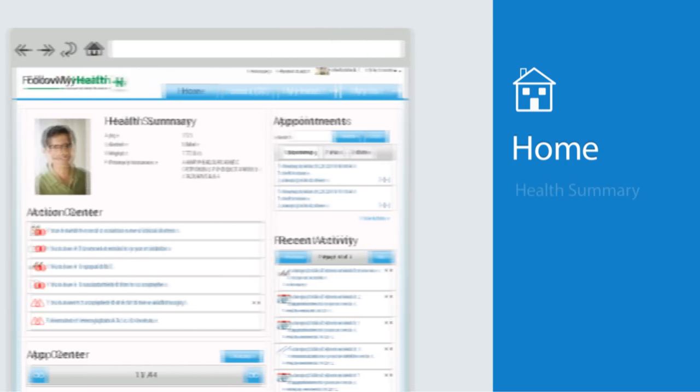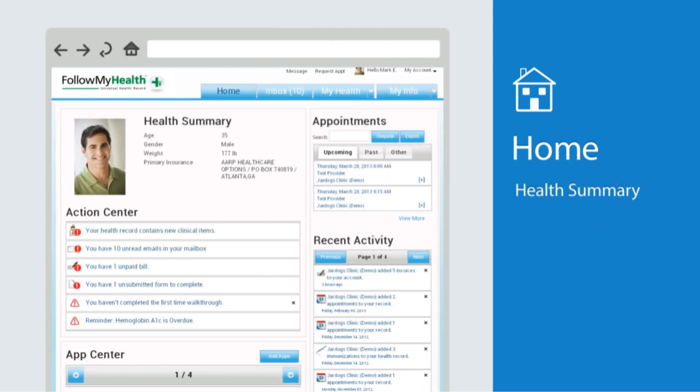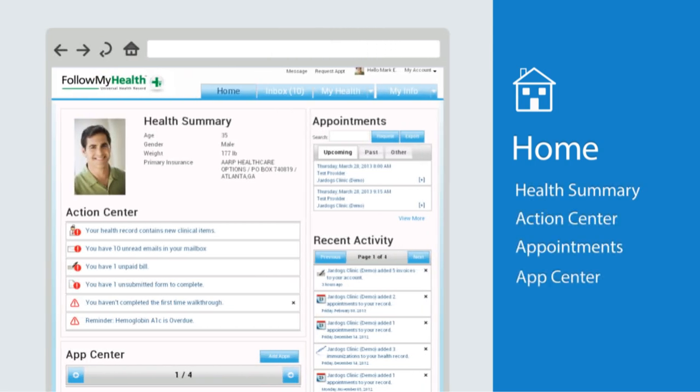Let's begin with the home screen. Your health summary shows your basic information, all of which is updated from your most recent doctor's visit.